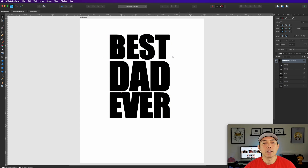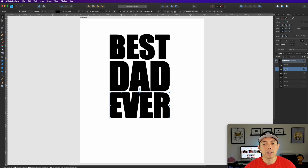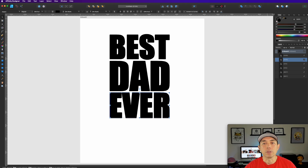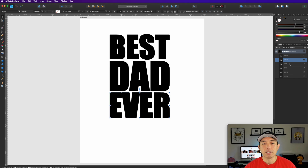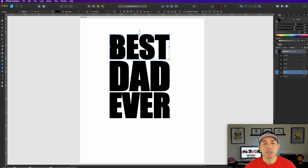We have the outline versions on top and the filled versions below. For the background 'Ever', let's set it to no fill — you can see if I toggle it, it shows just the outline. Same thing with 'Dad' in front, 'Dad' in the back with no fill, and 'Best' in front, 'Best' in the back with no fill.